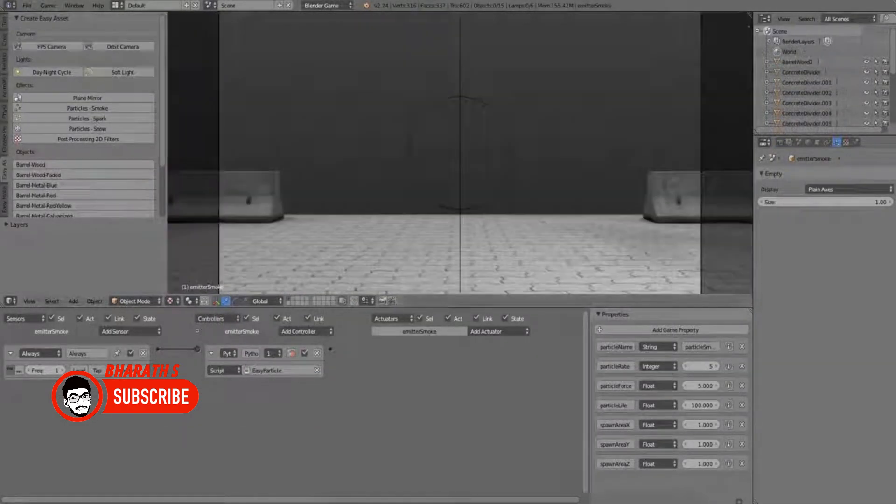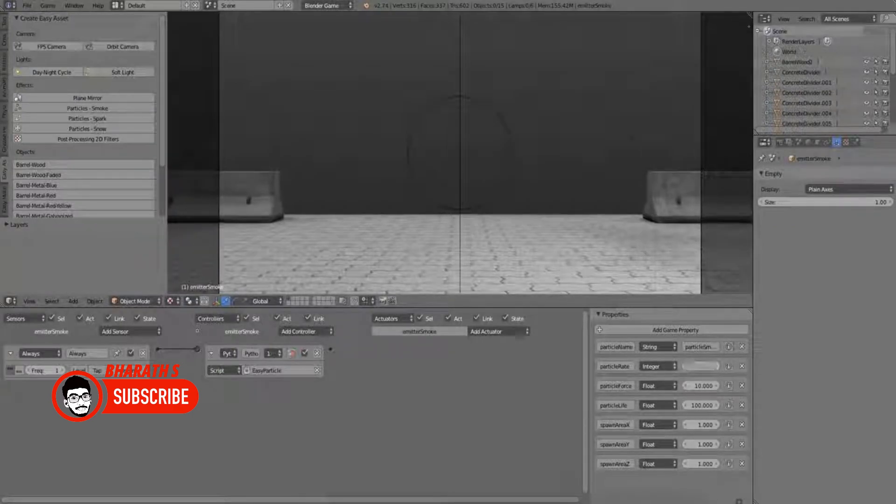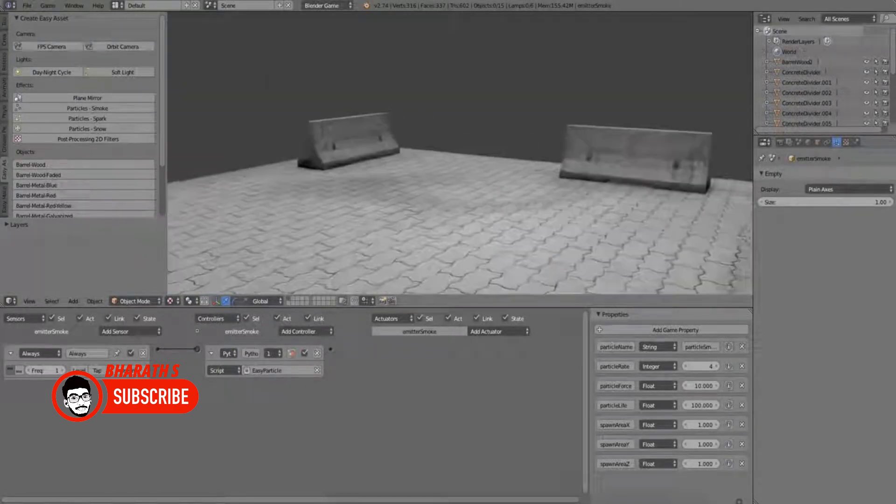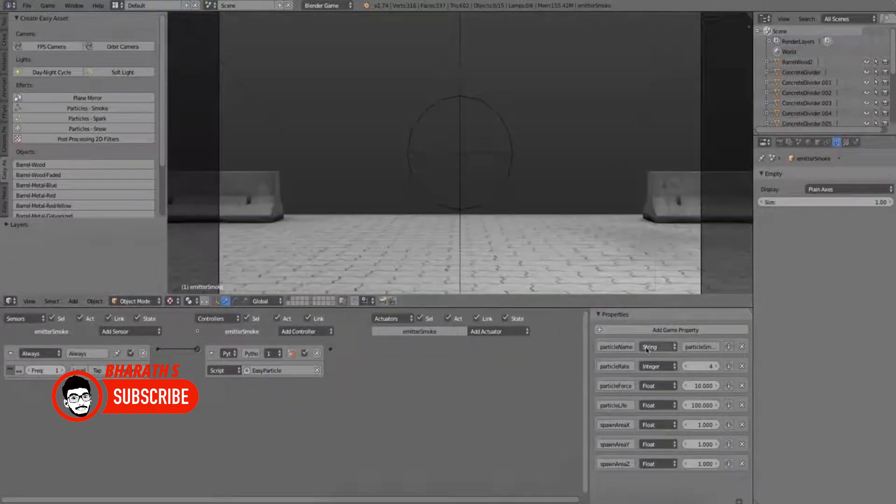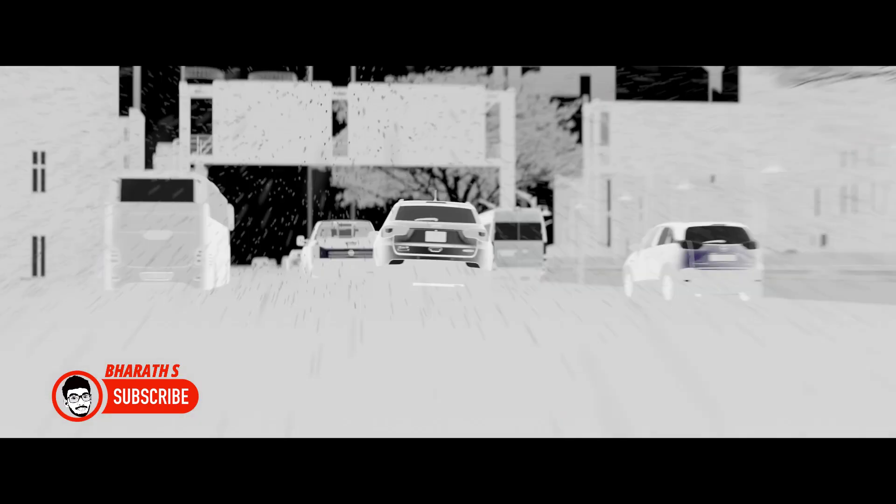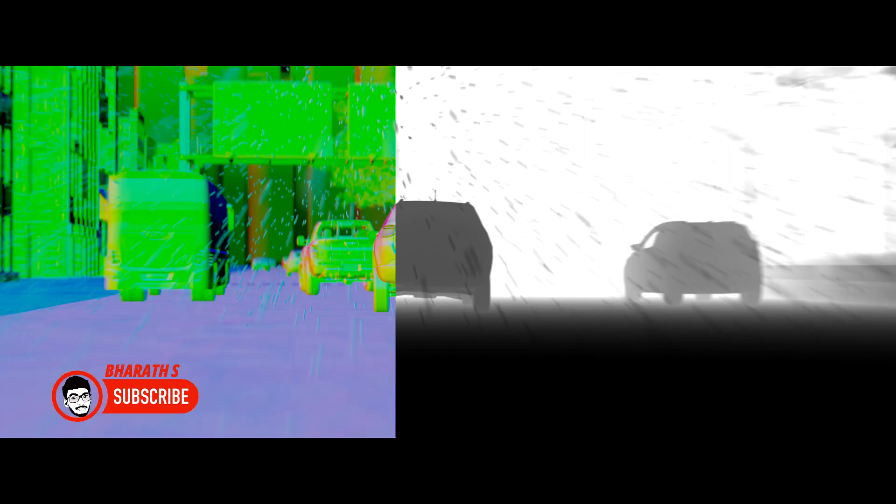Blender's powerful 3D modeling and animation tools. Blender provides game developers with a comprehensive suite of 3D modeling and animation tools. Its robust modeling capabilities allow artists to create complex characters, props, and environments with precision and ease.